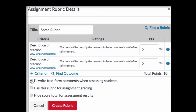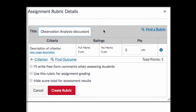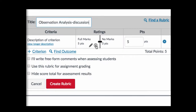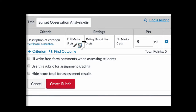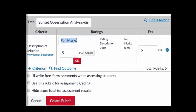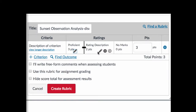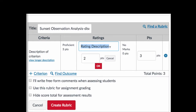For the rest of this video I'm going to walk you through the steps of creating an analytic rubric. If you're going to create an analytic rubric, you may want to add additional rating columns under the ratings heading. For example, if you click the plus button you'll now have three ratings, and you can change the title of each as well as the point value by using the pencil icon.